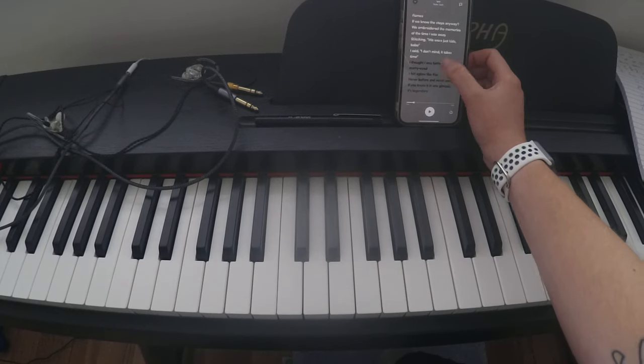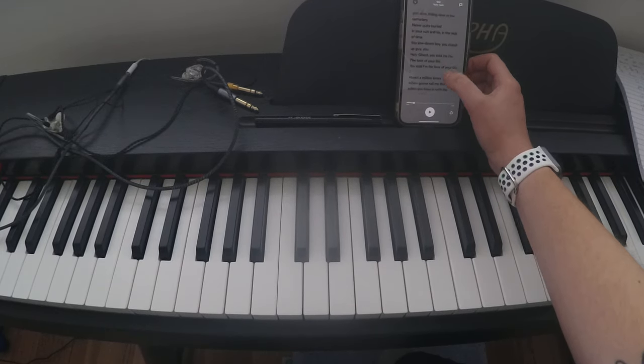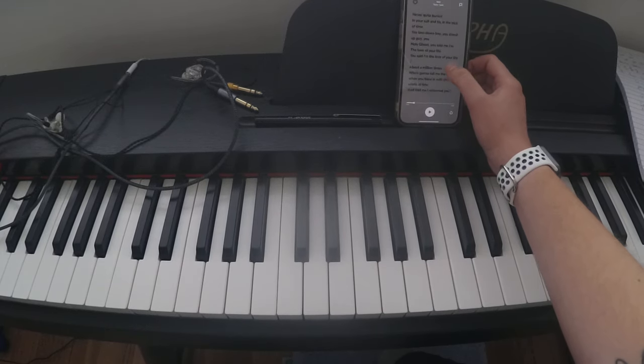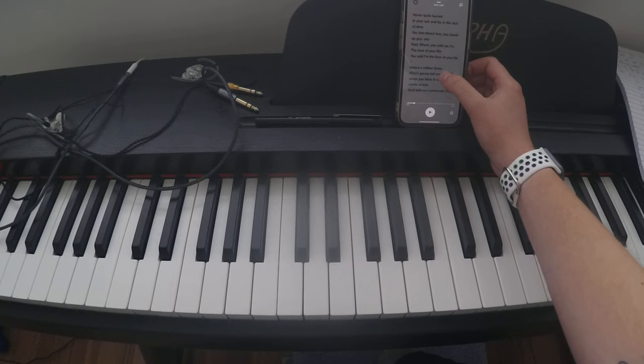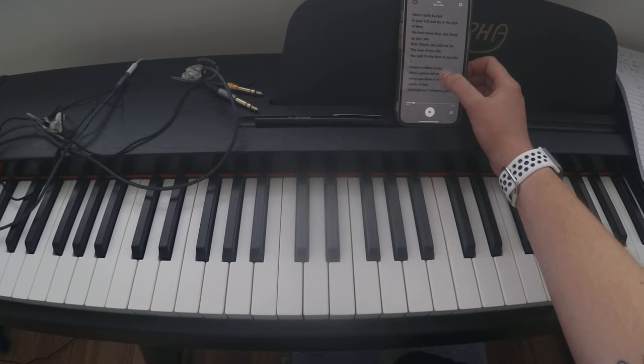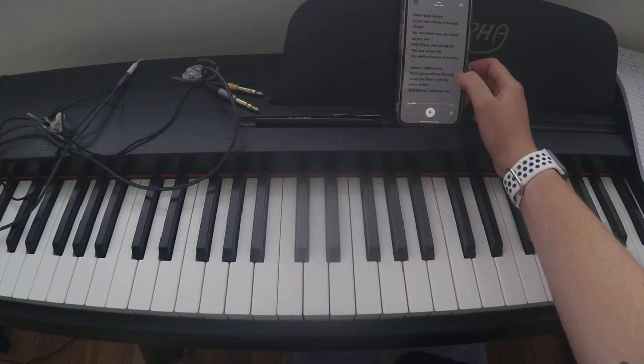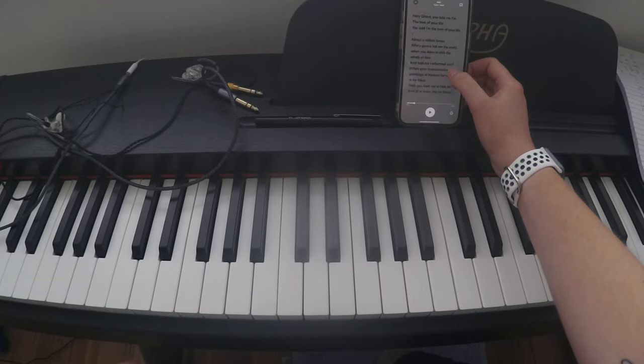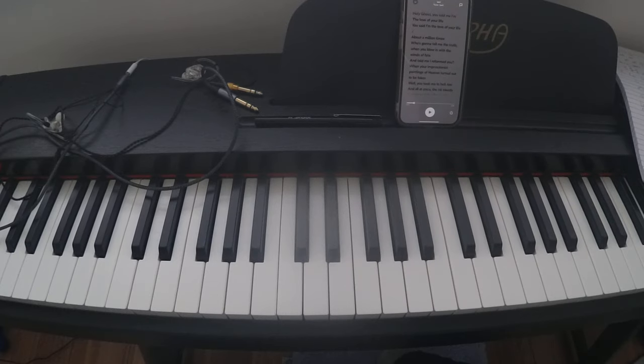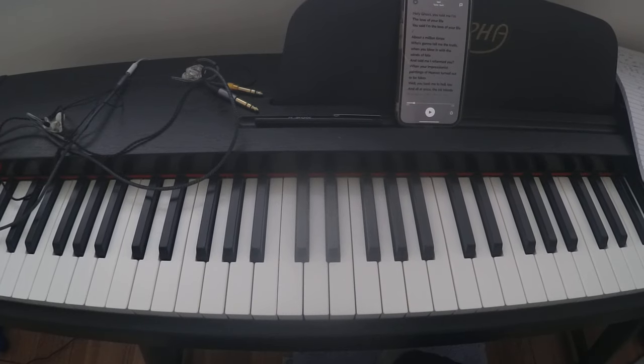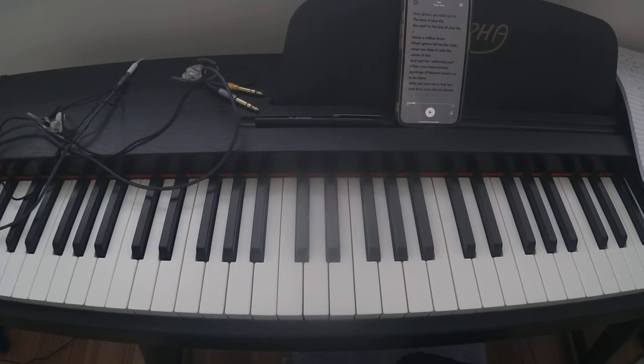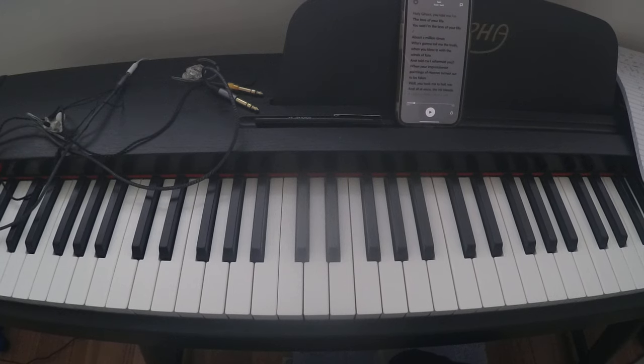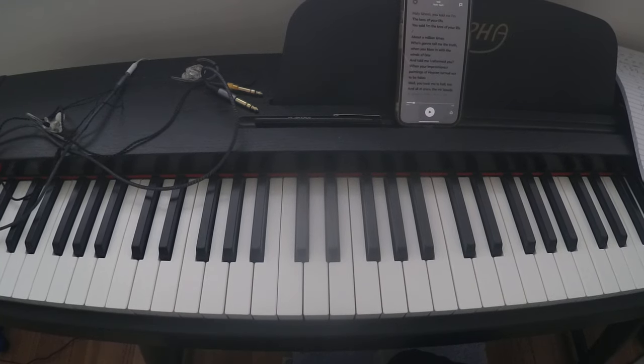When she gets to who's gonna tell me the truth when you blow in winds of fate, whatever. Again, I'm not confident in the melody. I've been listening to the piano rather than the vocals. So that's when we're back in the verse and we're back to the C.